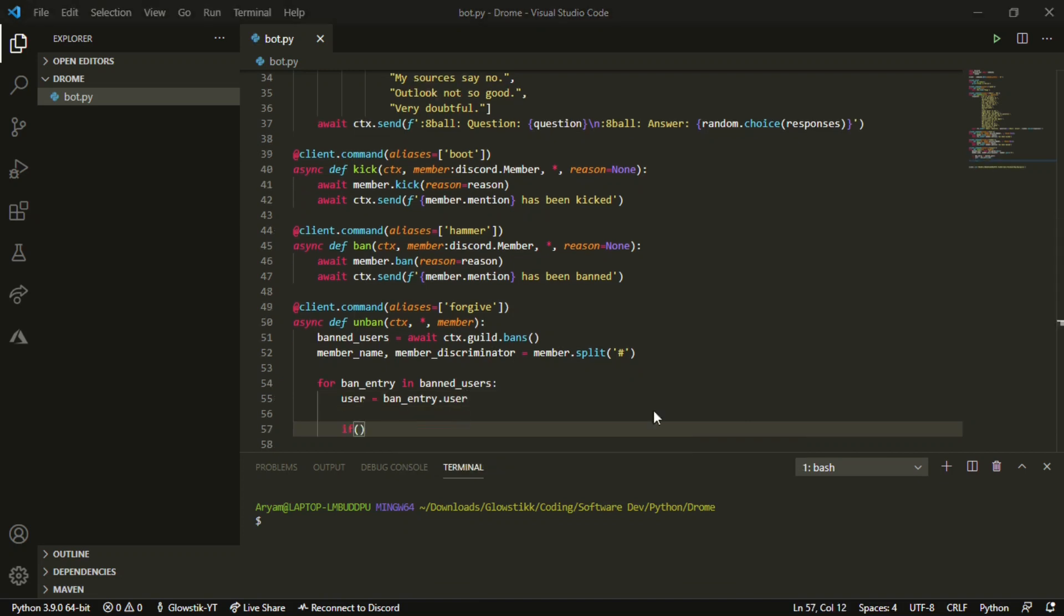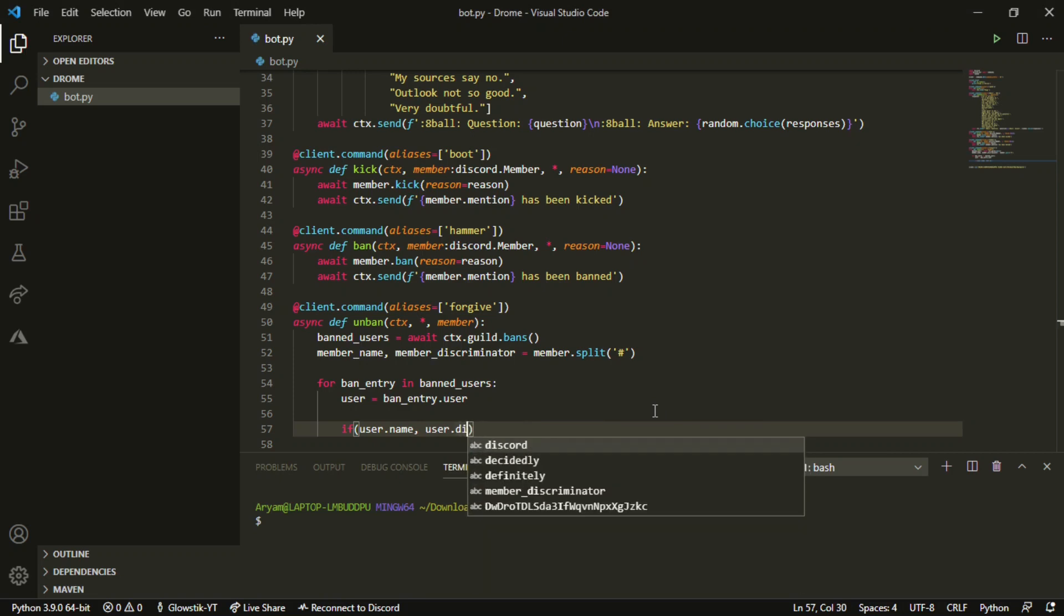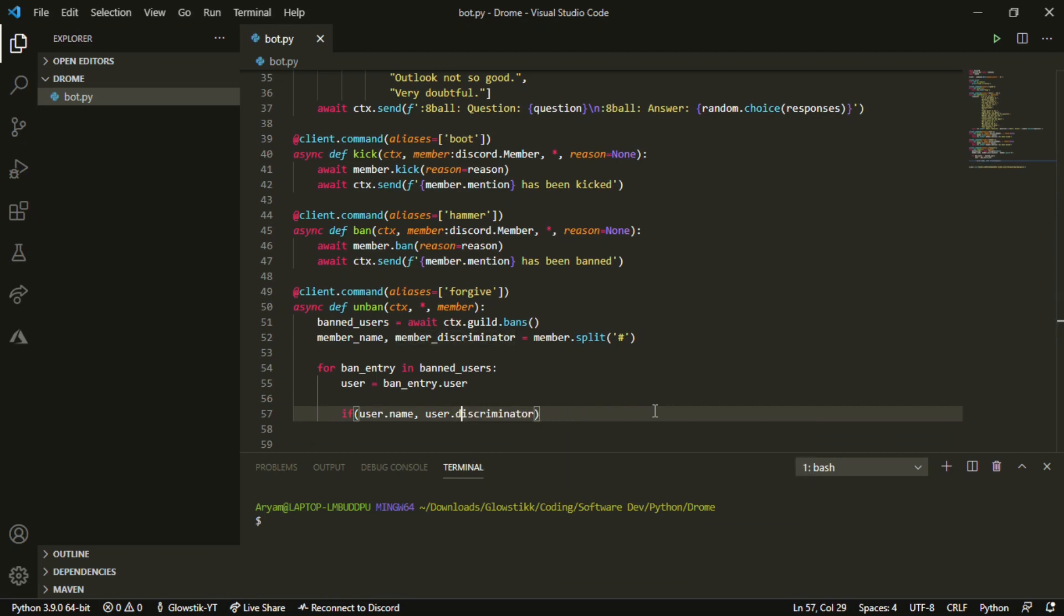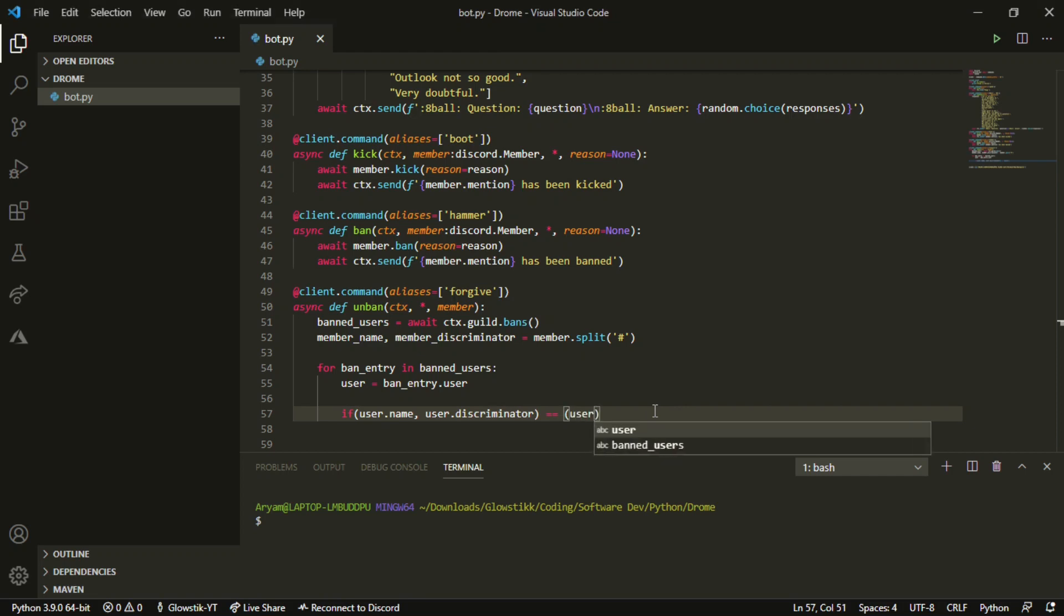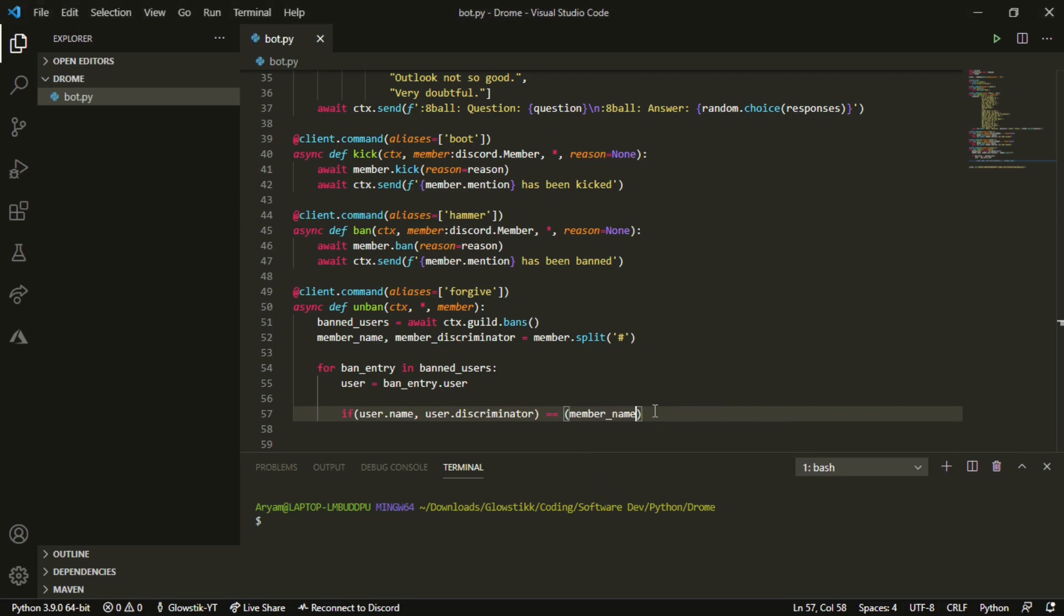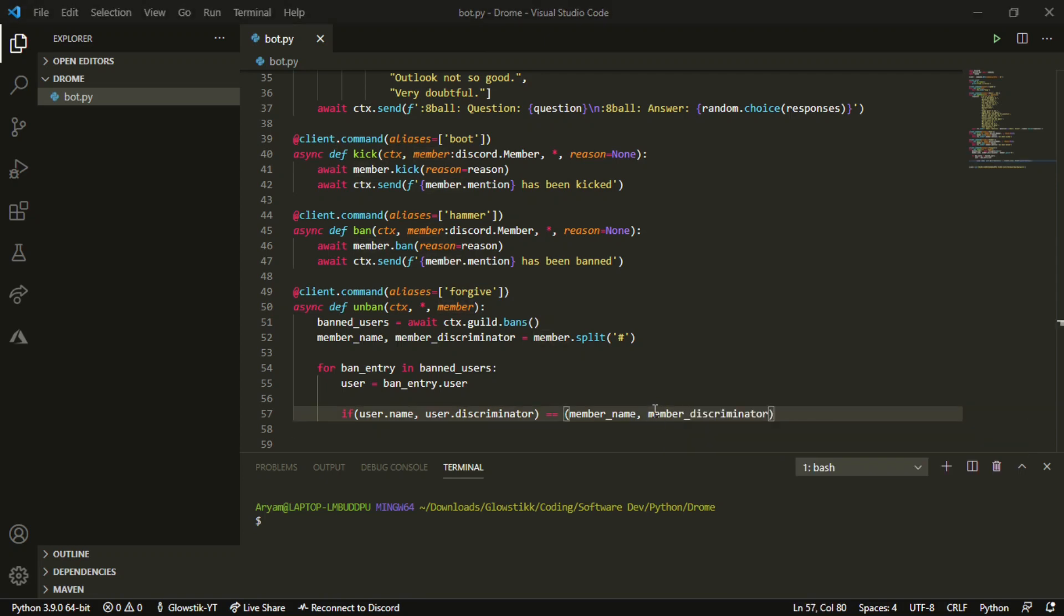Now we can add an if statement saying if user.name and user.discriminator. You know what, I'm gonna be big brain about this - I'm gonna take this and just get rid of the number. Big brain plays. That should just be equal to member_name and member_discriminator.